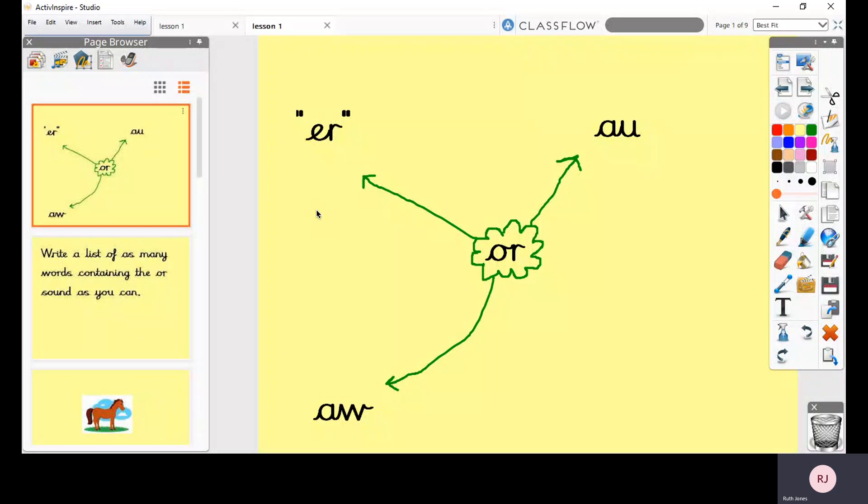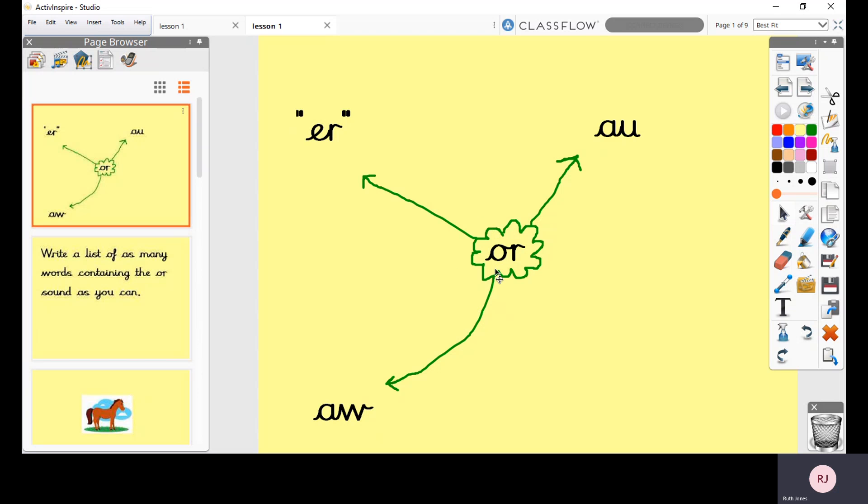Hello and welcome to Tuesday's spelling lesson. So today we're going to be thinking about this digraph here in the middle of the page, and this is the OR digraph made up of O and R and together they make one sound, the OR sound.